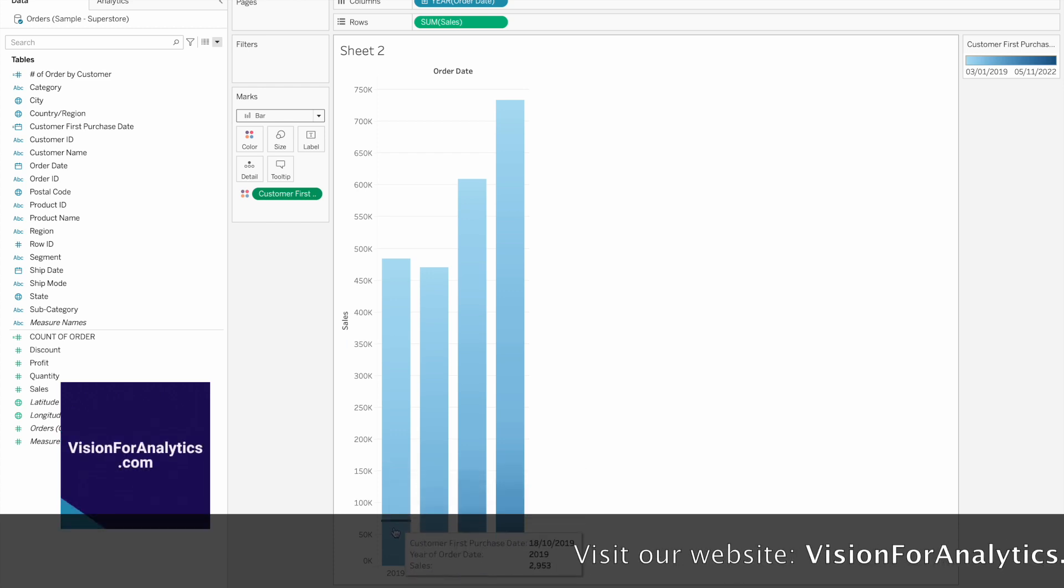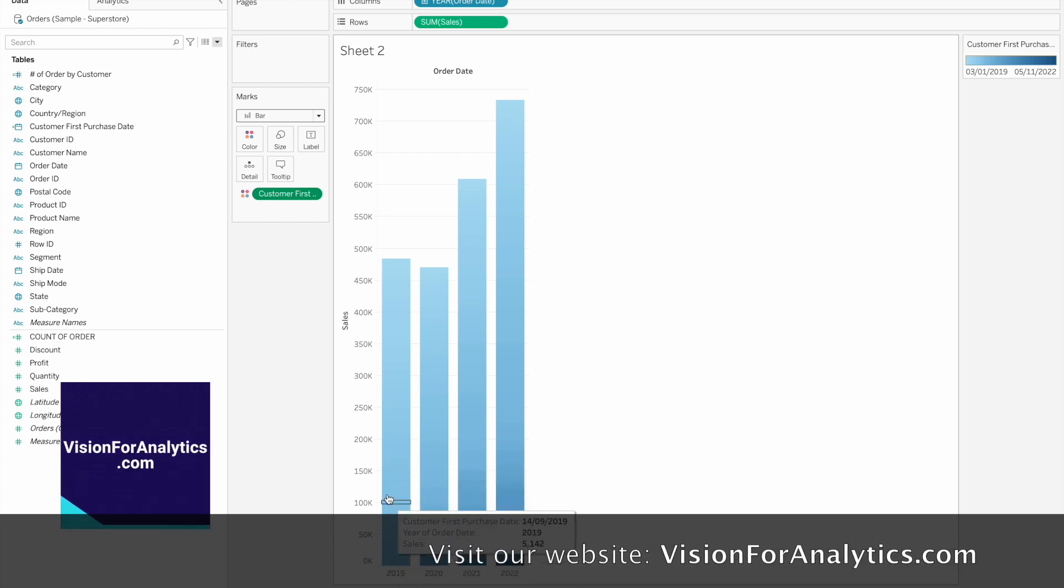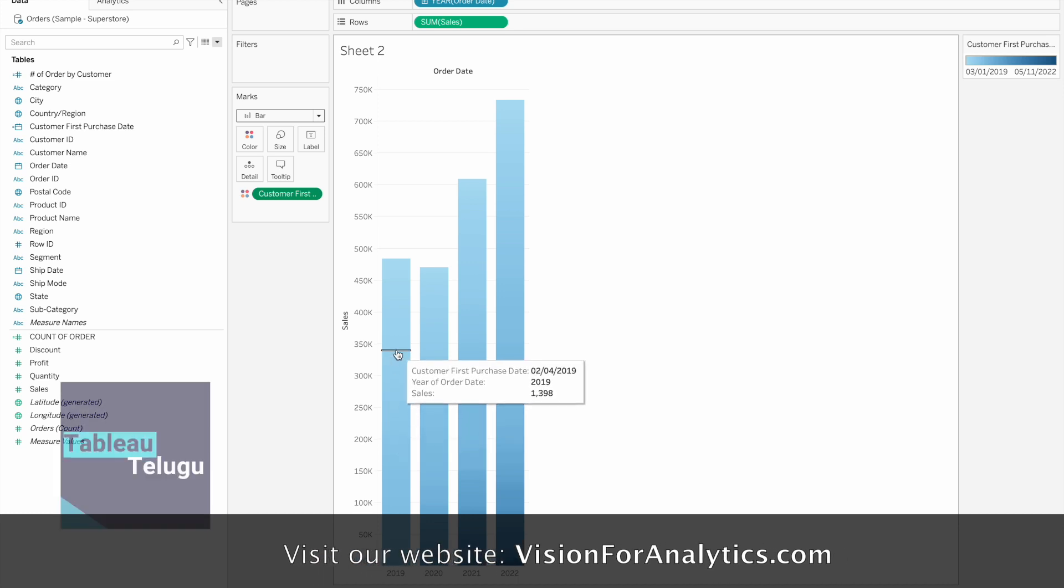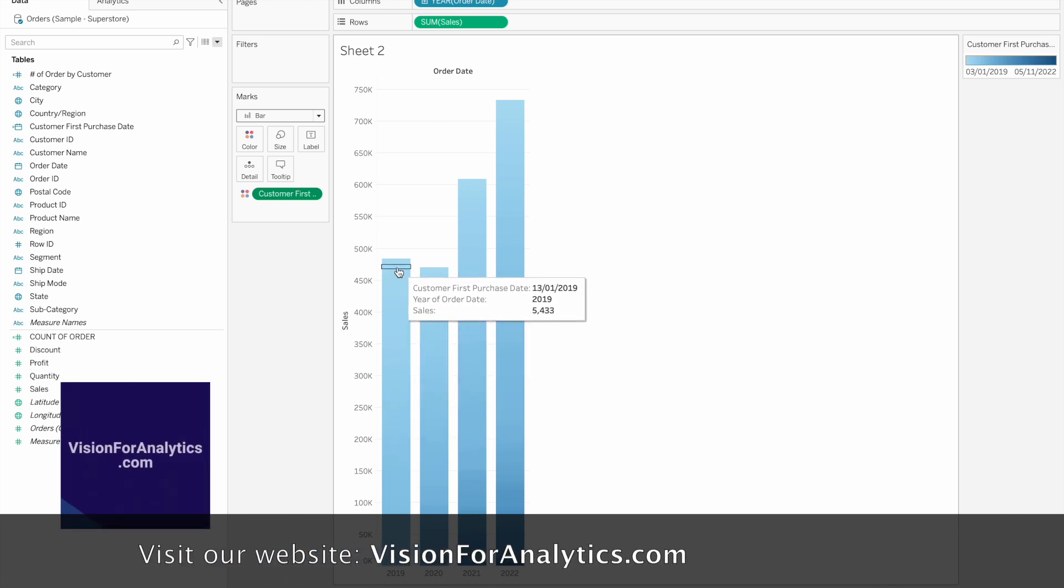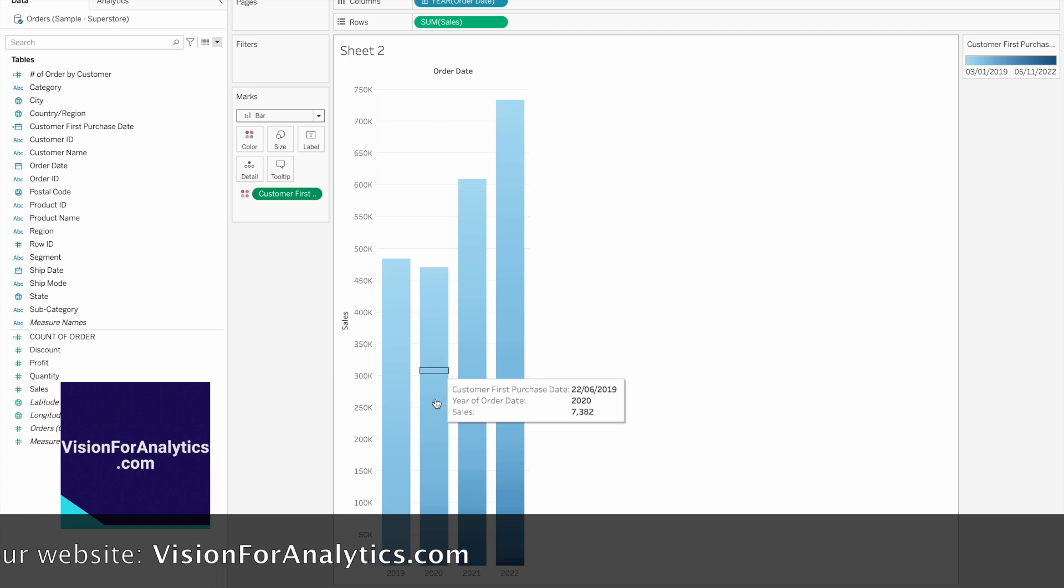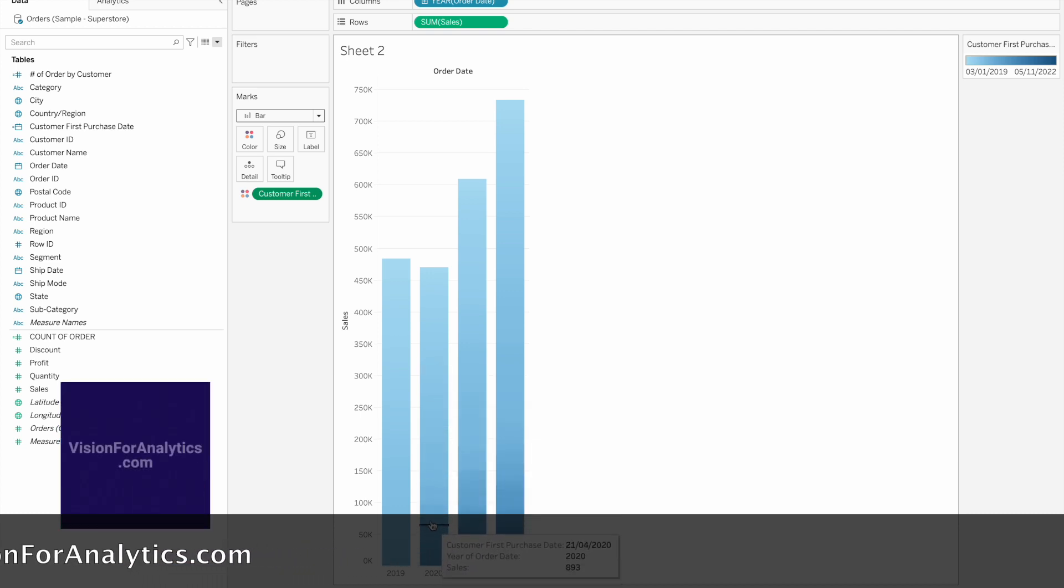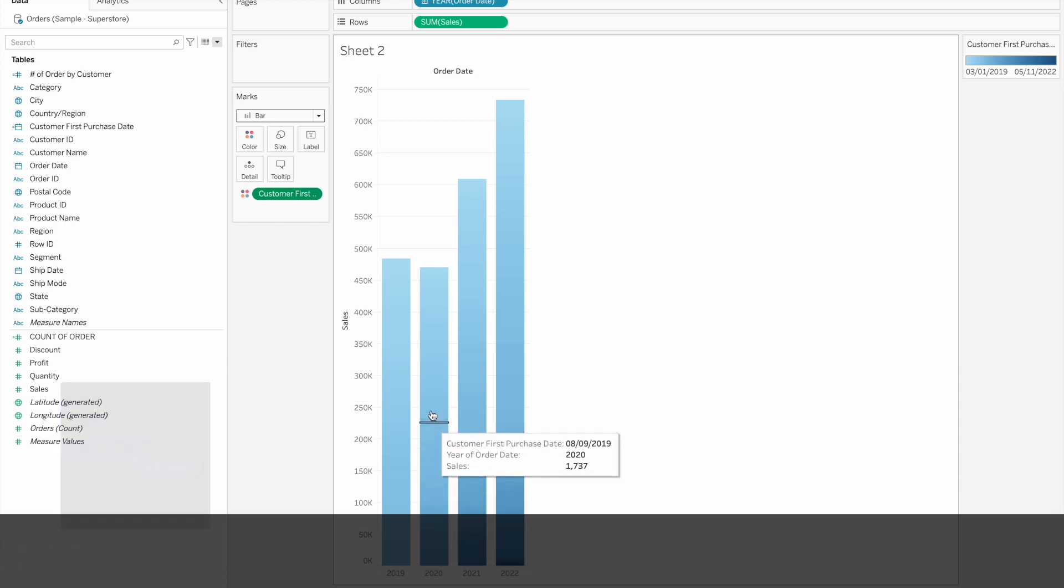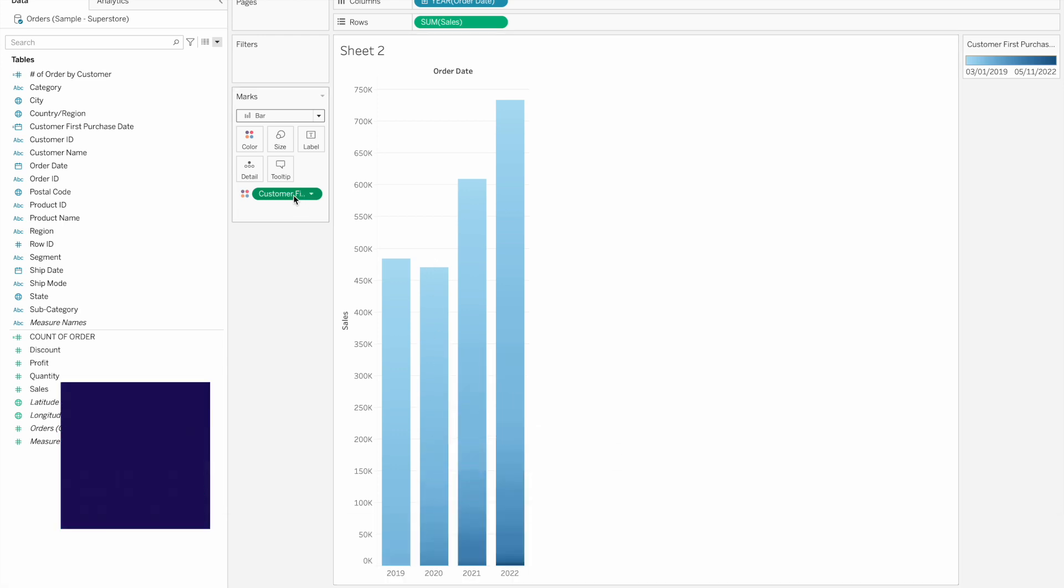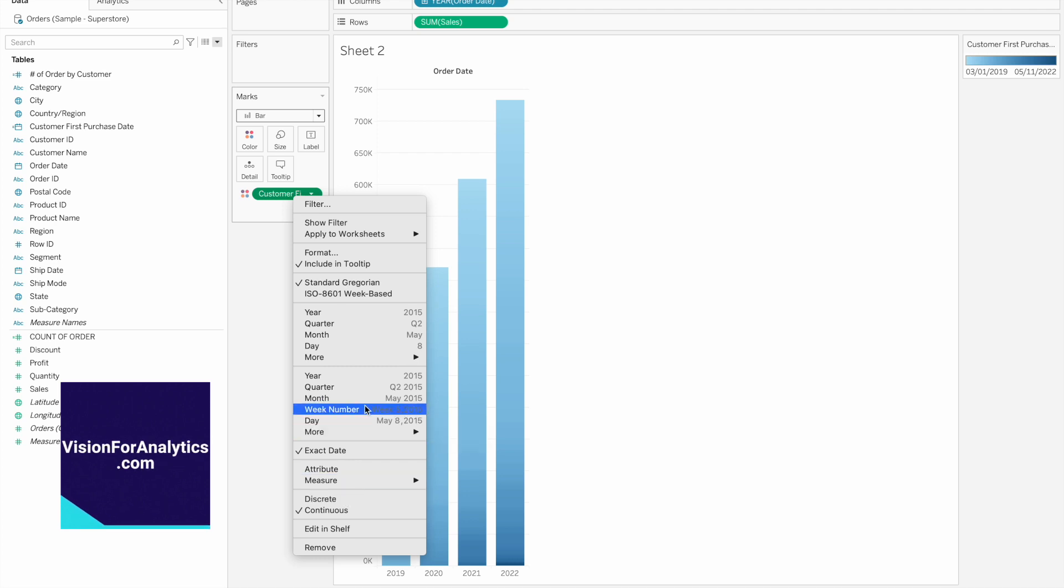Here you can see 2019 and 2020 order dates. The first purchase dates show which are new customers in 2020 versus those who first purchased in 2019. This converts the year to a clear chart.